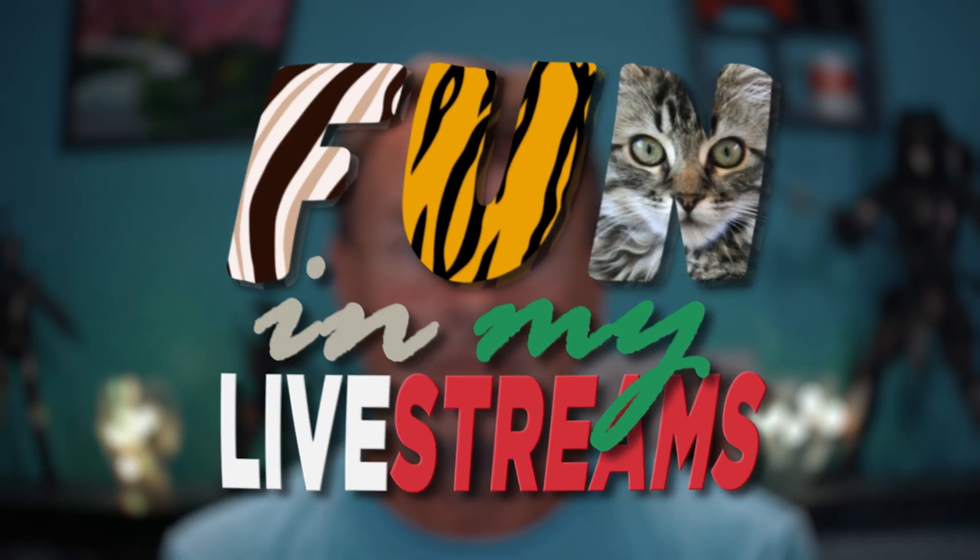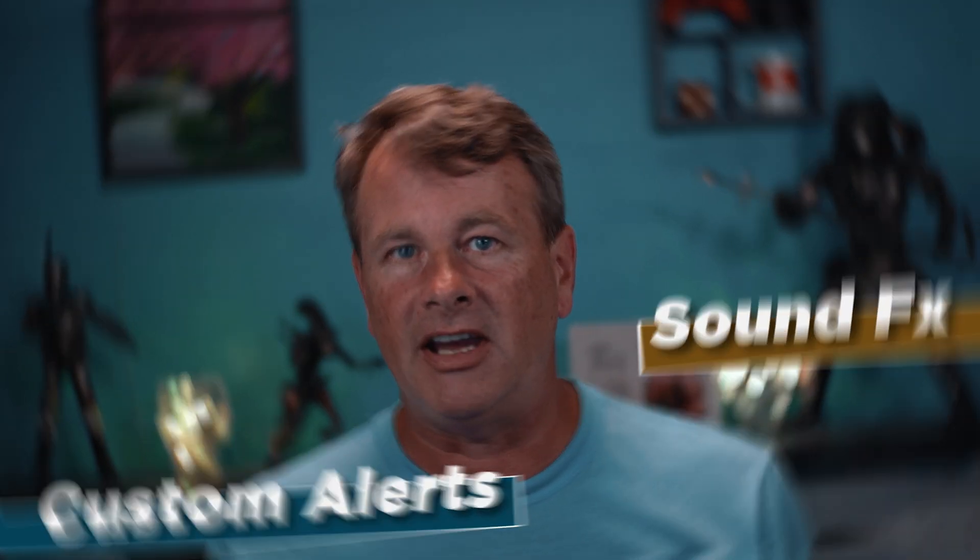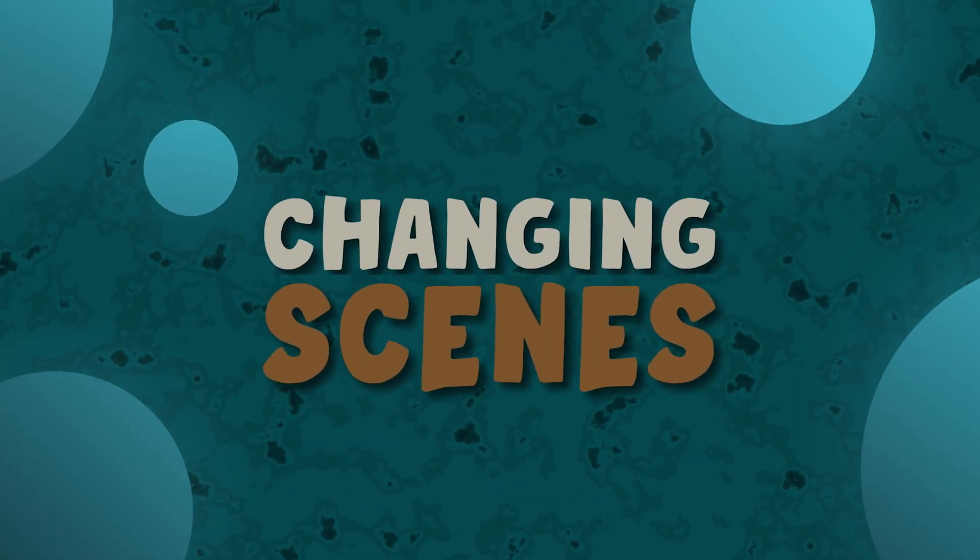Hello my YouTube friends! I like to have fun in my live streams. I do a lot of custom alerts, sound effects, and changing scenes to make things more interactive for my audience.